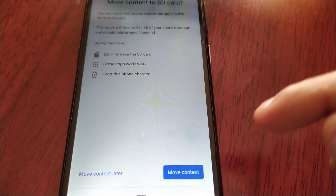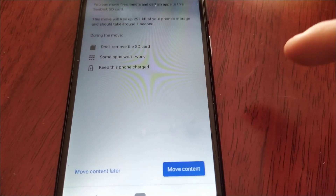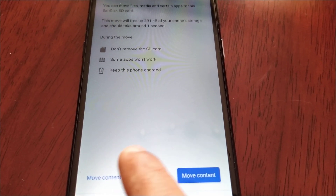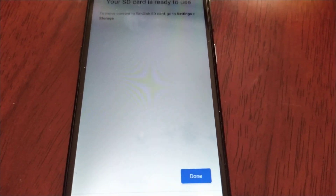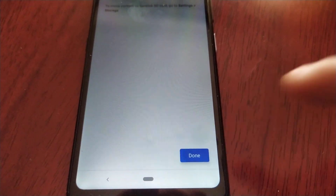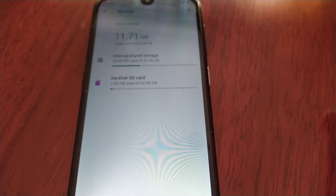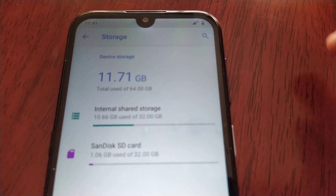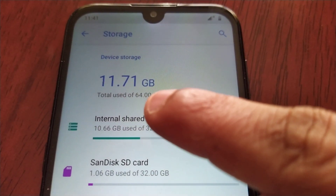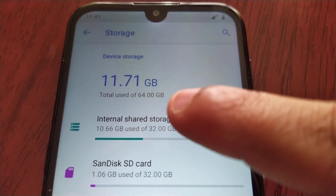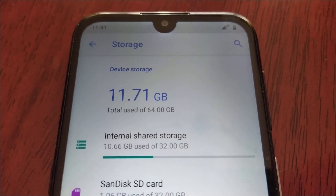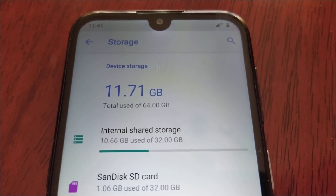From here you can move any content over to the internal storage. 'Your SD card is ready to use' — hit Done. Let's go ahead and check. Total used out of 64 gigs — so yeah, I now have 64 gigabytes as my internal storage.